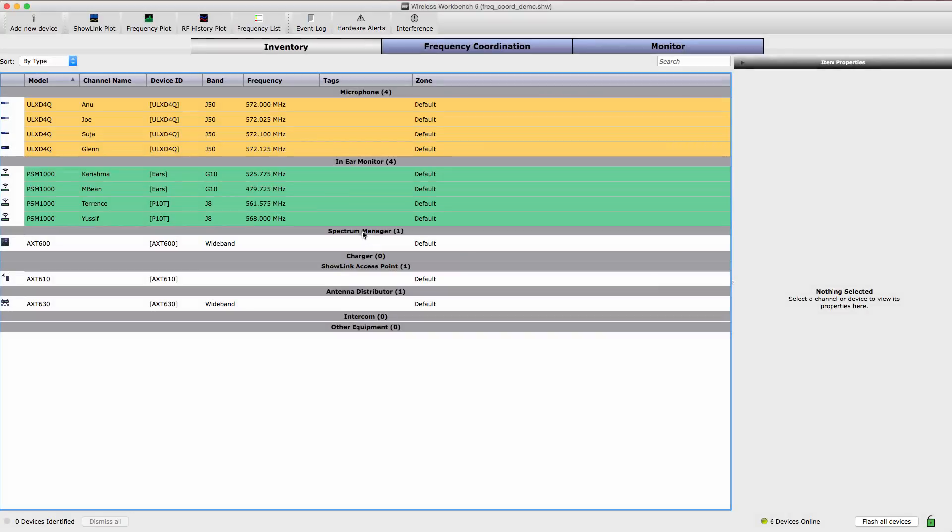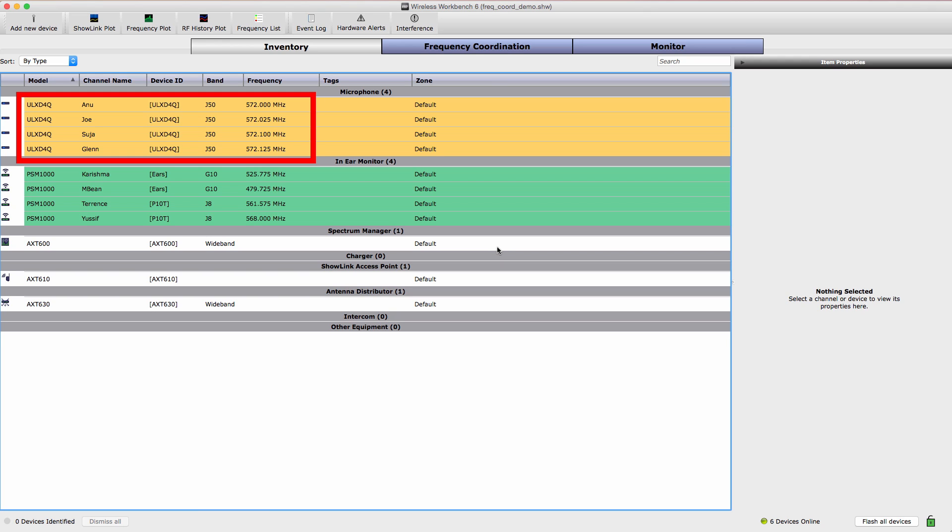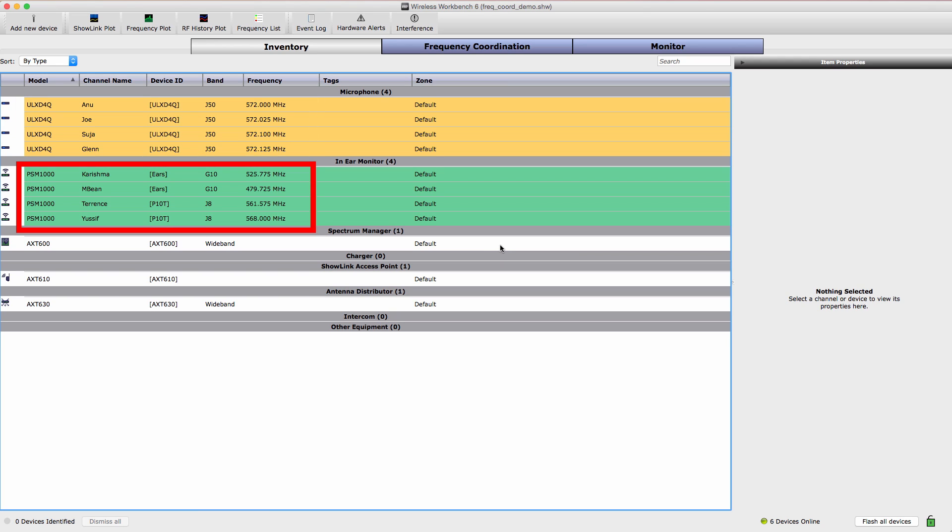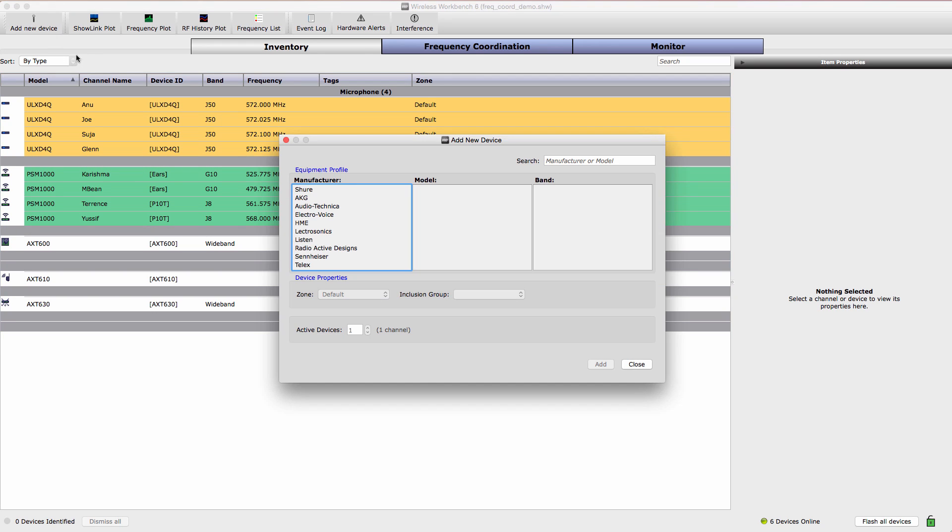Start by opening Wireless Workbench. Networked gear is automatically discovered and displayed in the Inventory tab. Here are the ULXD and PSM1000 channels. Additional devices can be added to the inventory by clicking on Add New Device.